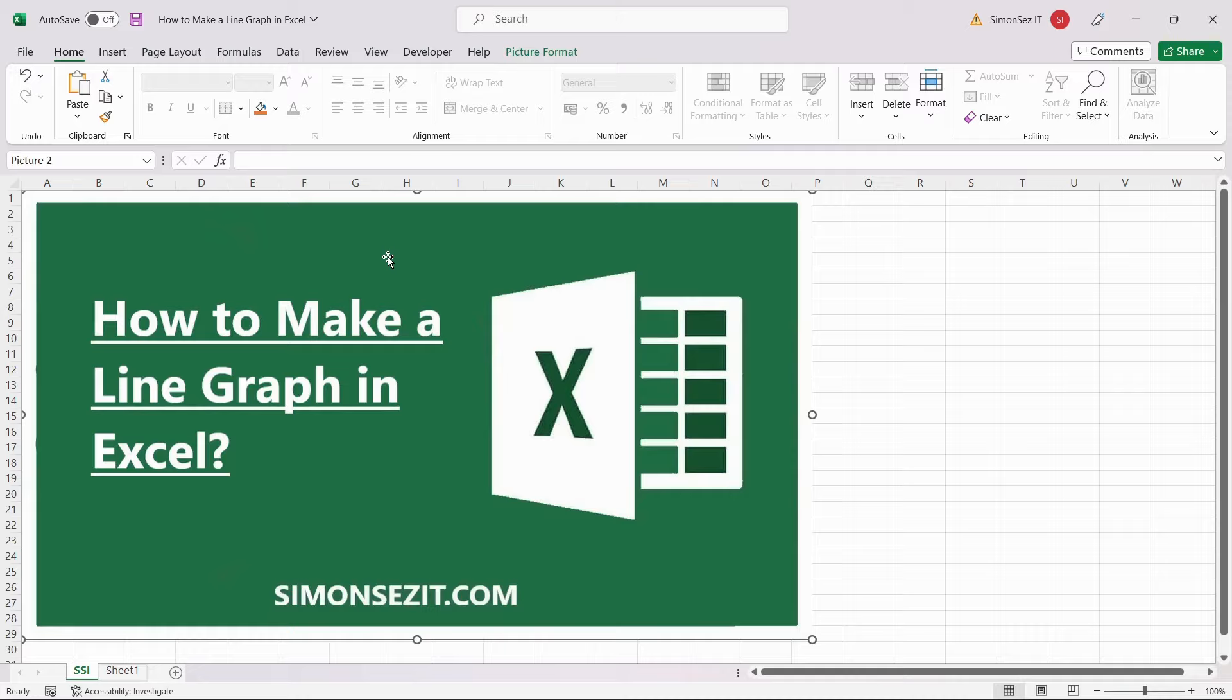Hello everyone, welcome to a new tutorial from Simon Says It. In this video, I will show you how to make a line graph in Excel.